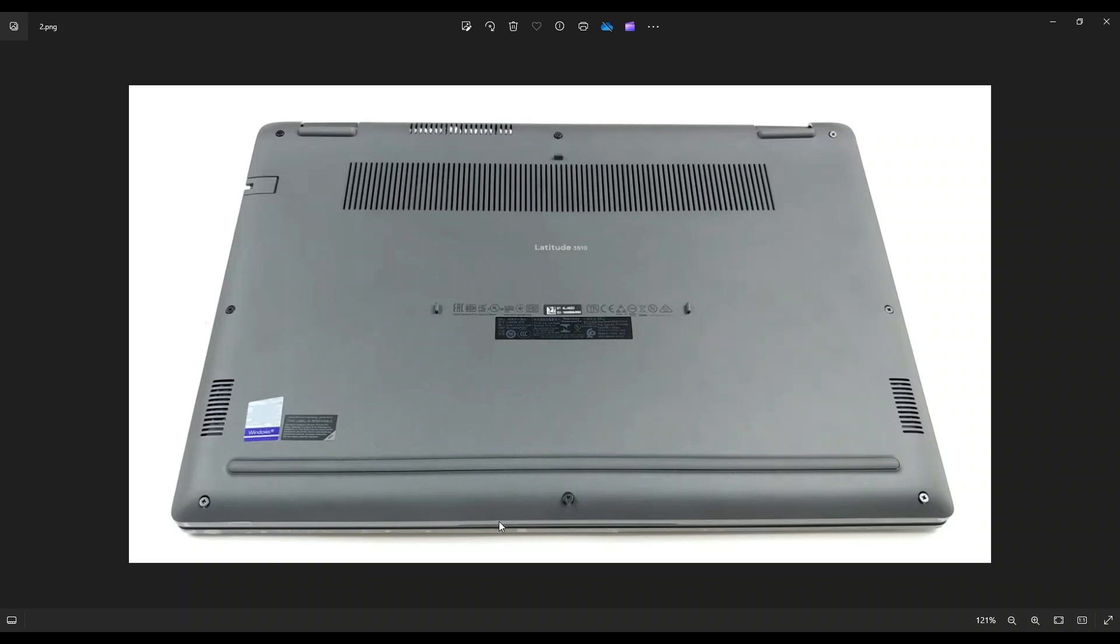So go around the outside seam of the bottom case and gently but firmly pry it up all the way around. Don't put the pry tool too far in. You can damage some internal components. Just keep it on the edge. And if you get stuck going in one direction and you can't get it up, leave it alone. Go to the other side and continue in the other direction.